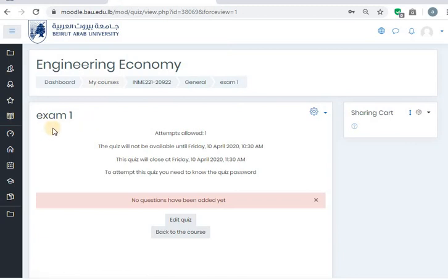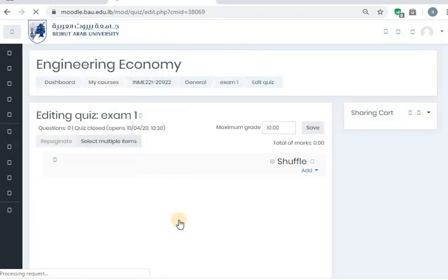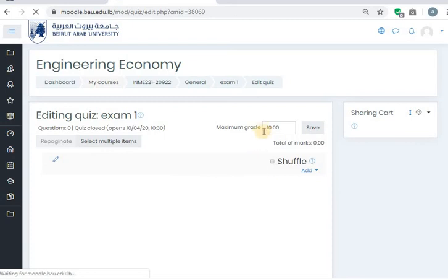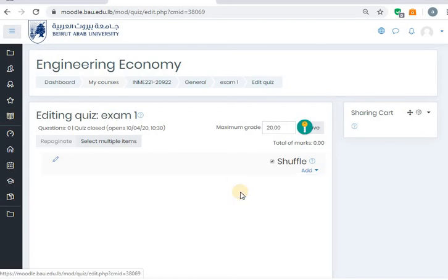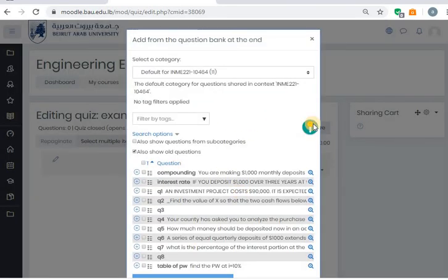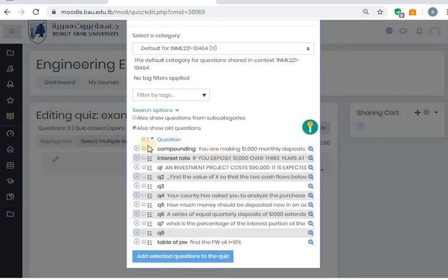So it will look like this. This is Exam One. You can do the exam only one time. It will not be available until this date and this time. But here, no questions have been added. So now I want to start adding my questions — I will edit quiz. Here this is the maximum grade; let's say I want it over 20. And I want to shuffle the questions. Now I want to add — add a new question or add from the question bank. I will add from the question bank because I already created the questions.